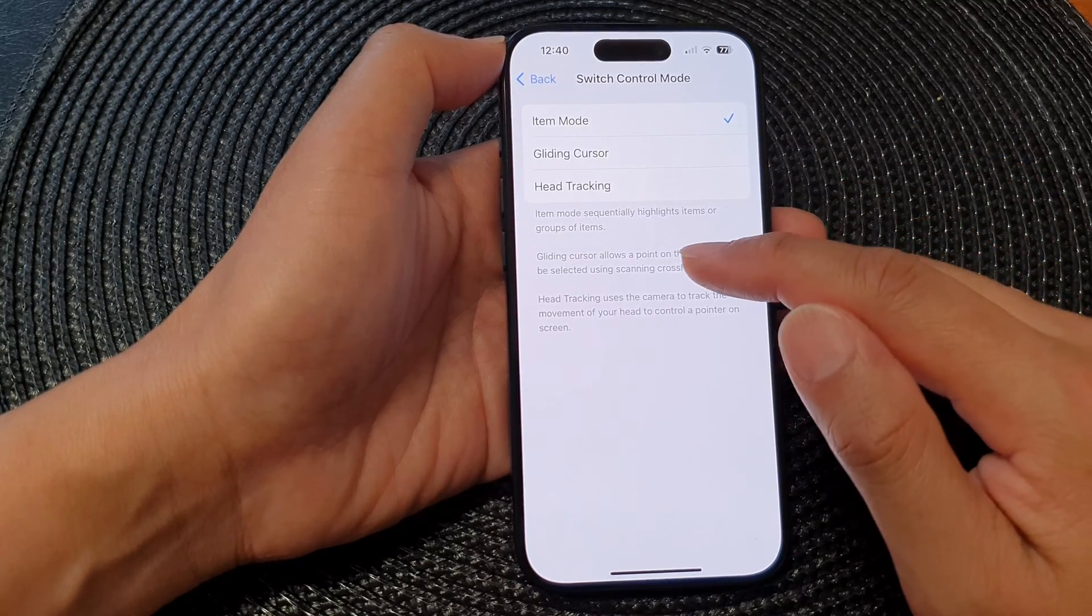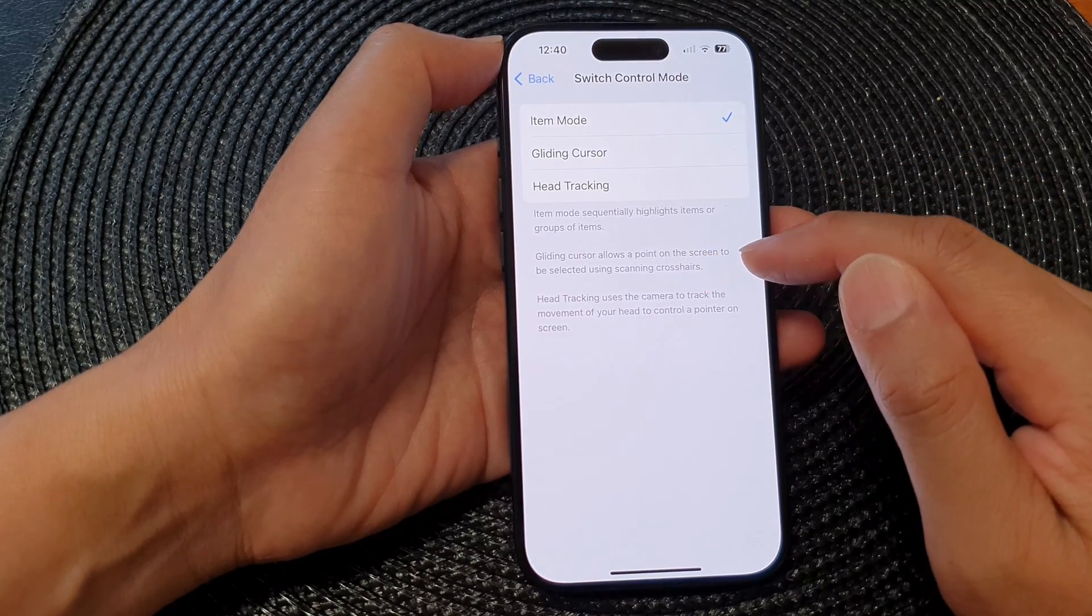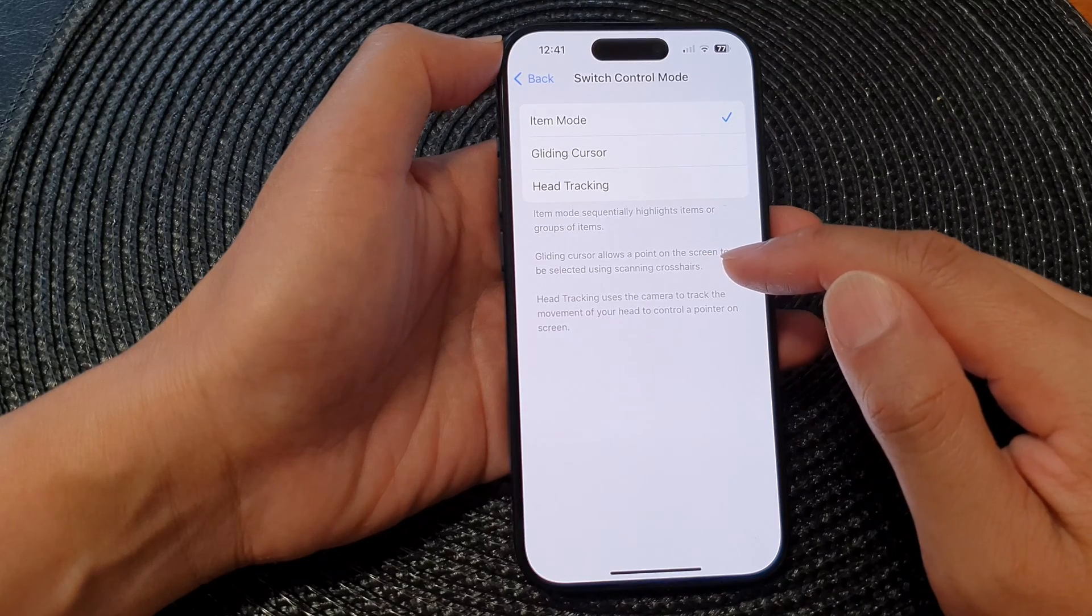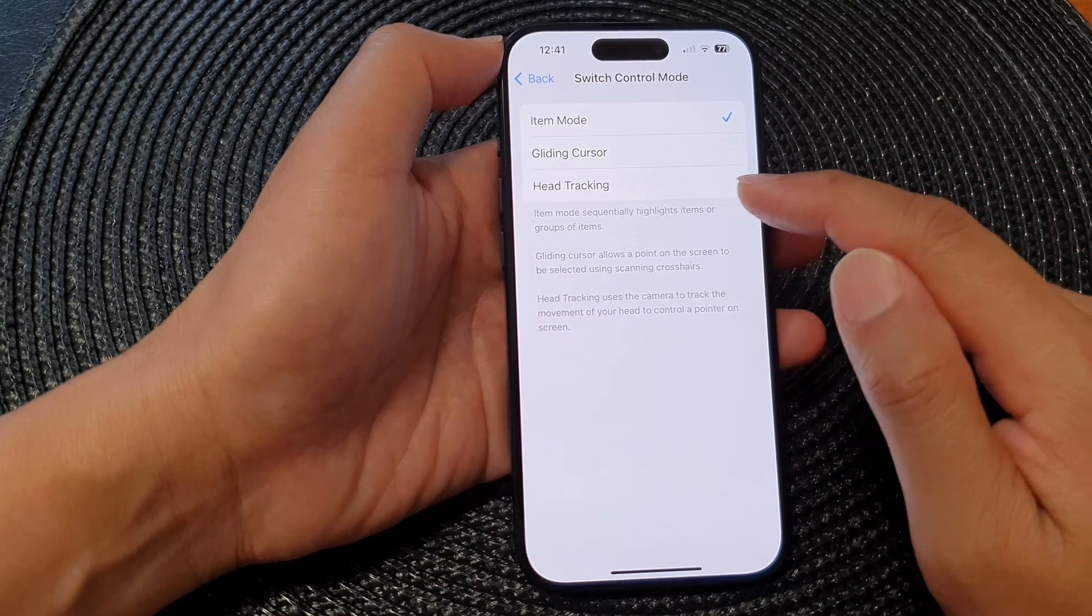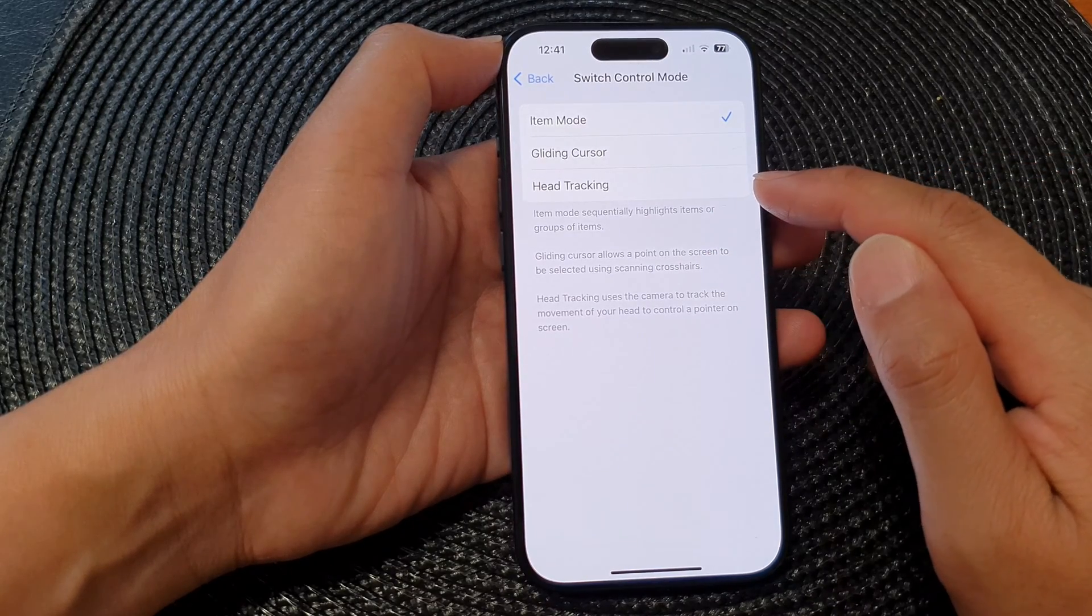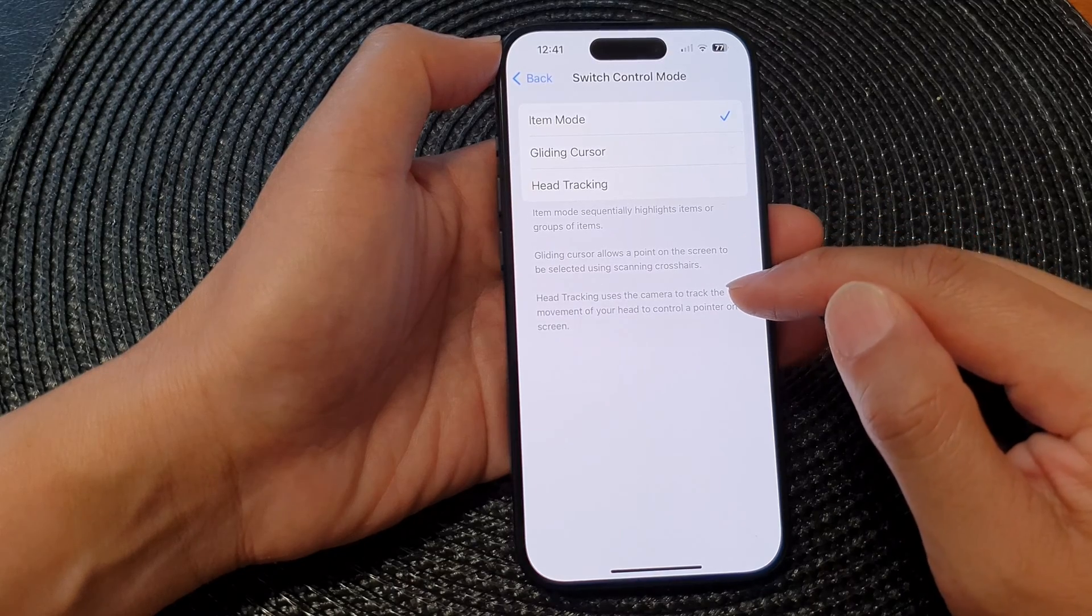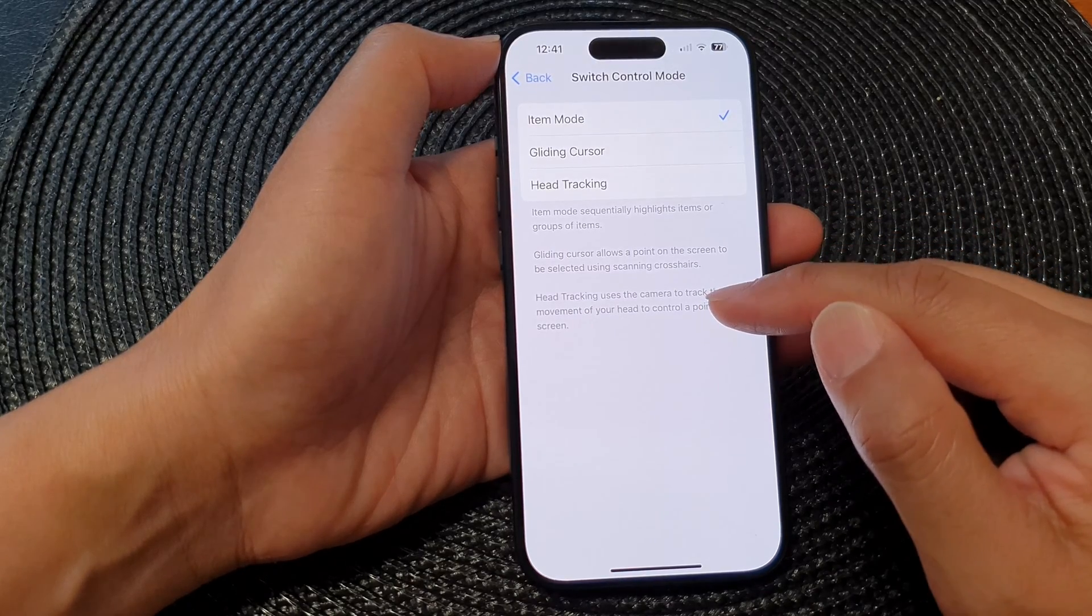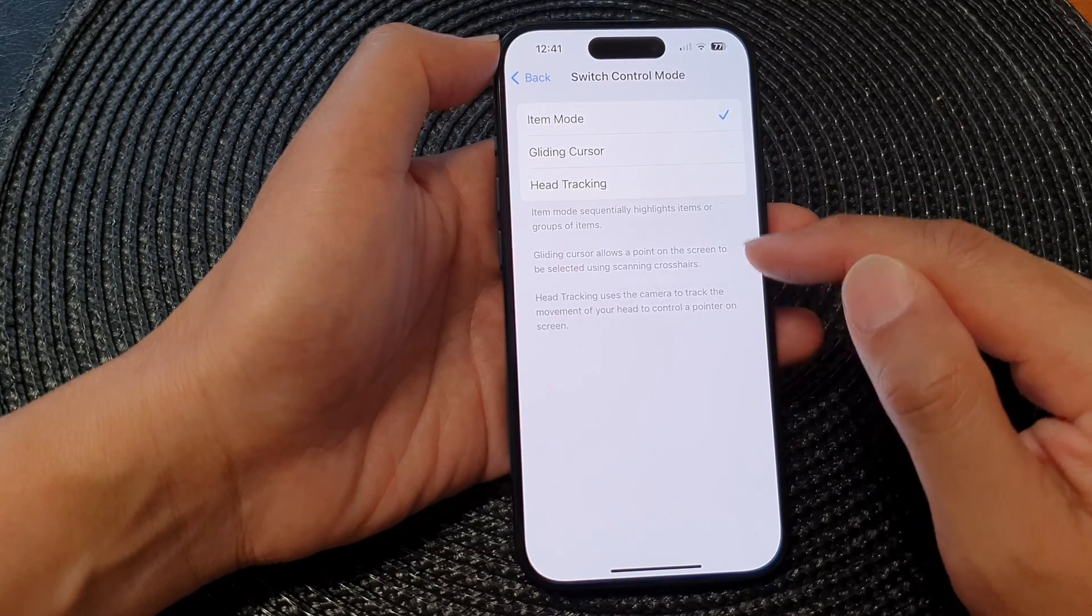The Gliding Cursor allows a point on the screen to be selected using scanning crosshairs. For Head Tracking, it uses the camera to track the movement of your head to control a pointer on the screen.